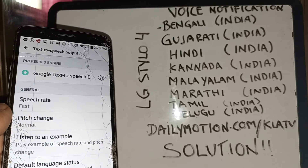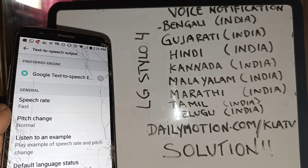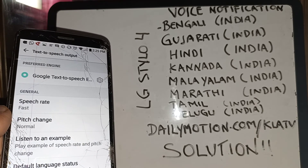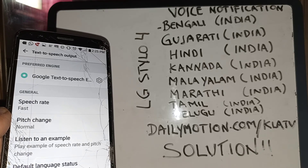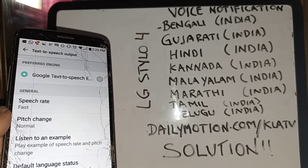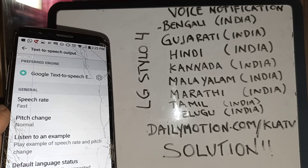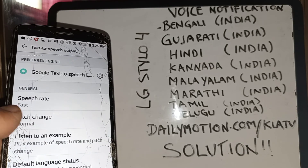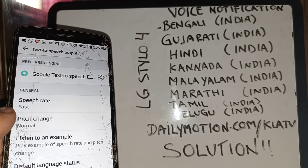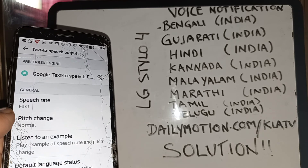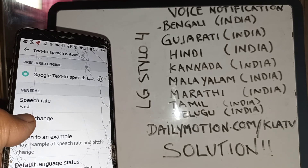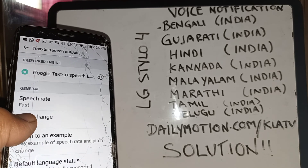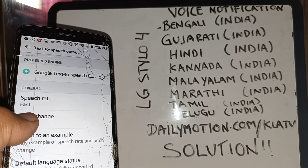You can also use Accessibility TalkBack — spoken feedback — which reads back the name of any application you touch on the screen. Thanks so much.